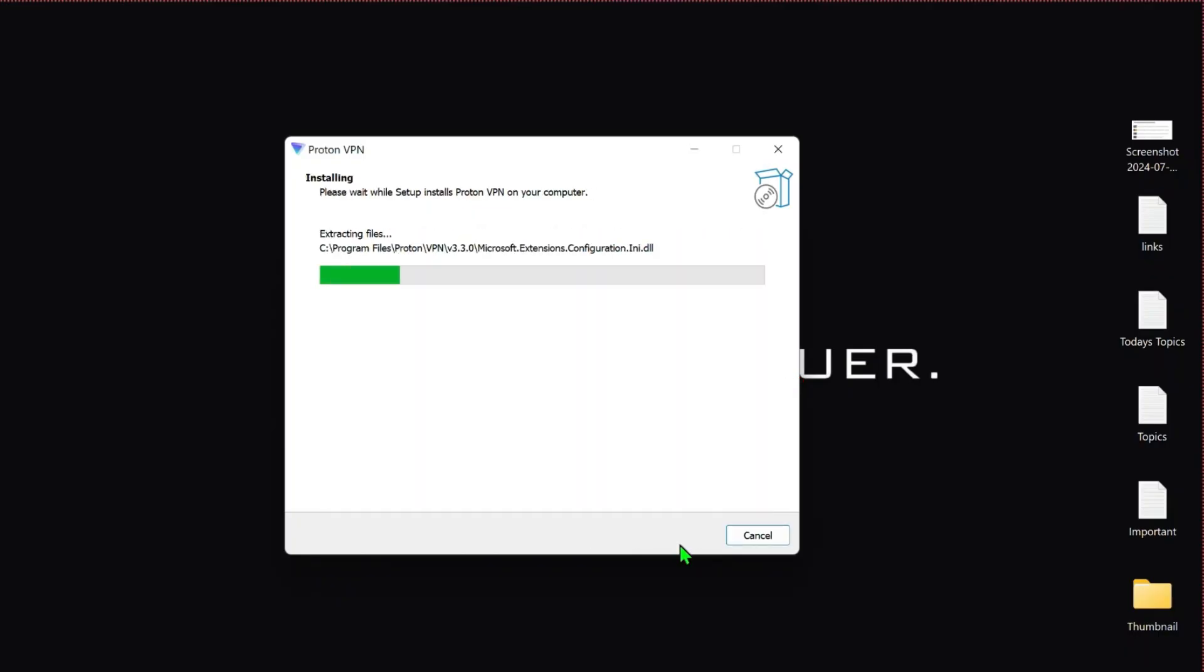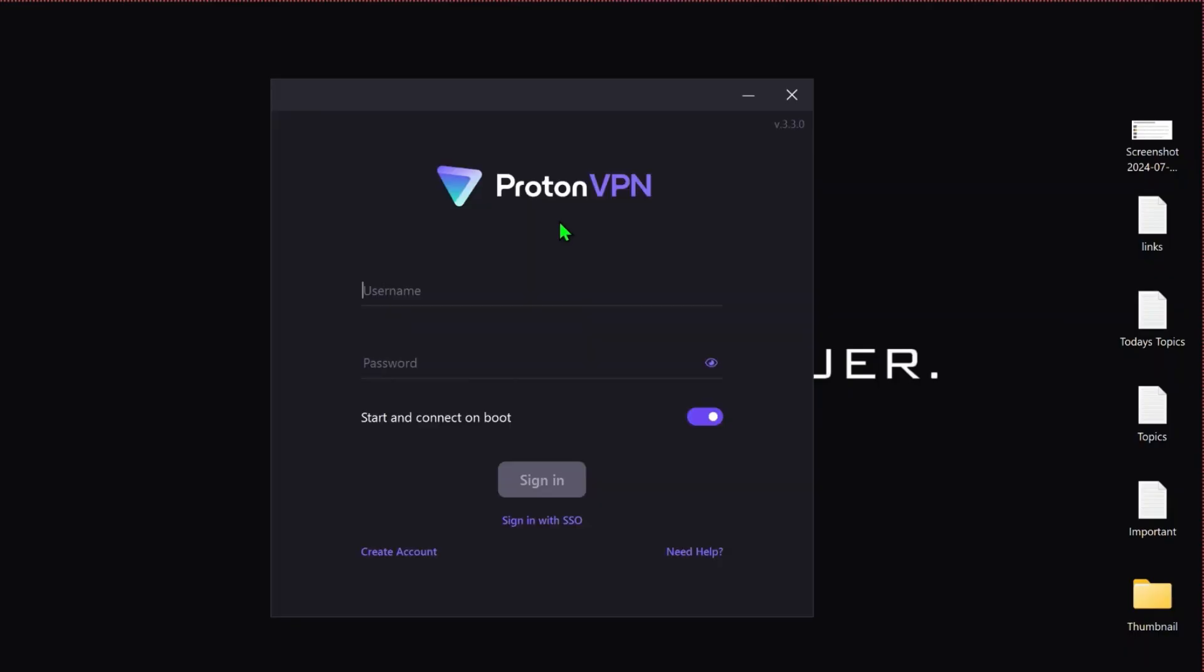It will take some time to install. After installation, you will get here a dashboard like this where you have to find this create account option.